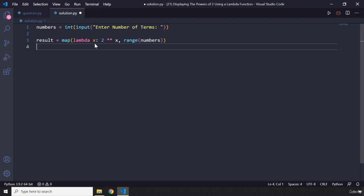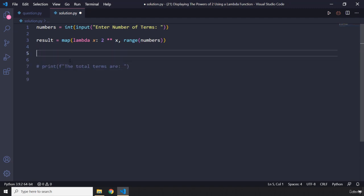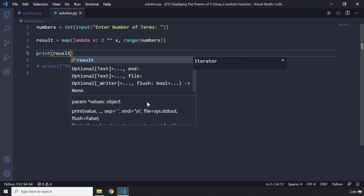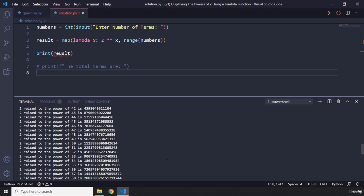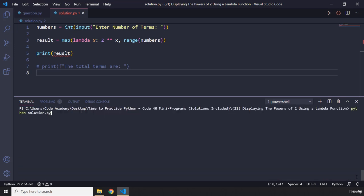If I were to print this, I'm going to format a string - 'the total terms are' - and loop over all of those. But first, before actually doing this, I'm just going to comment that out and say print result. Let's save that and run this program.